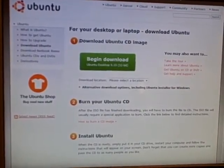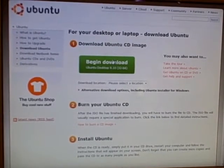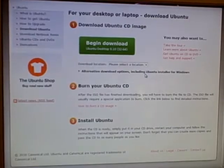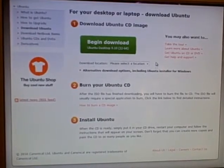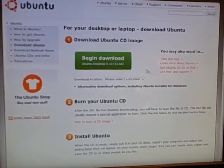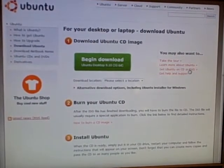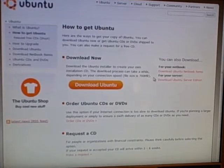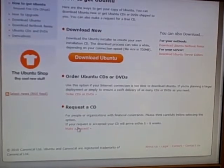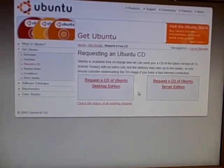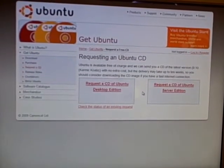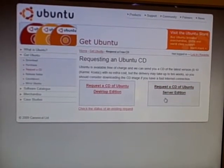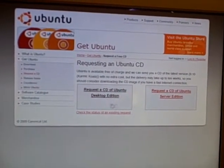Alright, now see? Very nice. Begin download right there. There it is. If you want to burn it to a CD image. If you don't want to do that, you can click get Ubuntu on CD or DVD and you can make a request. The CD will arrive within five or six weeks. You can get the server edition or the desktop edition.